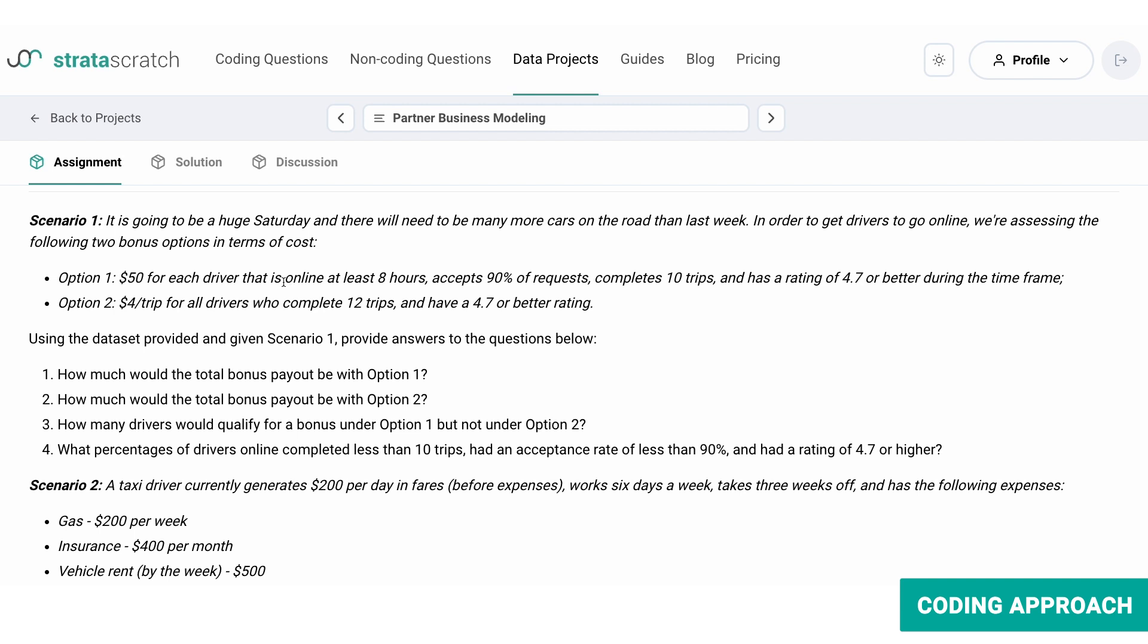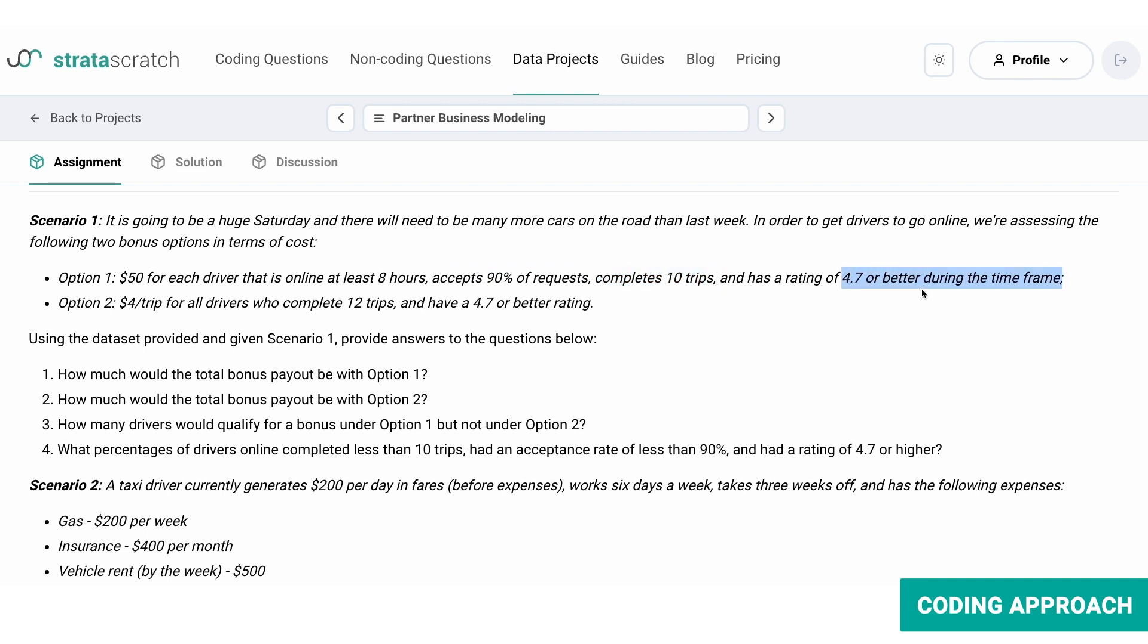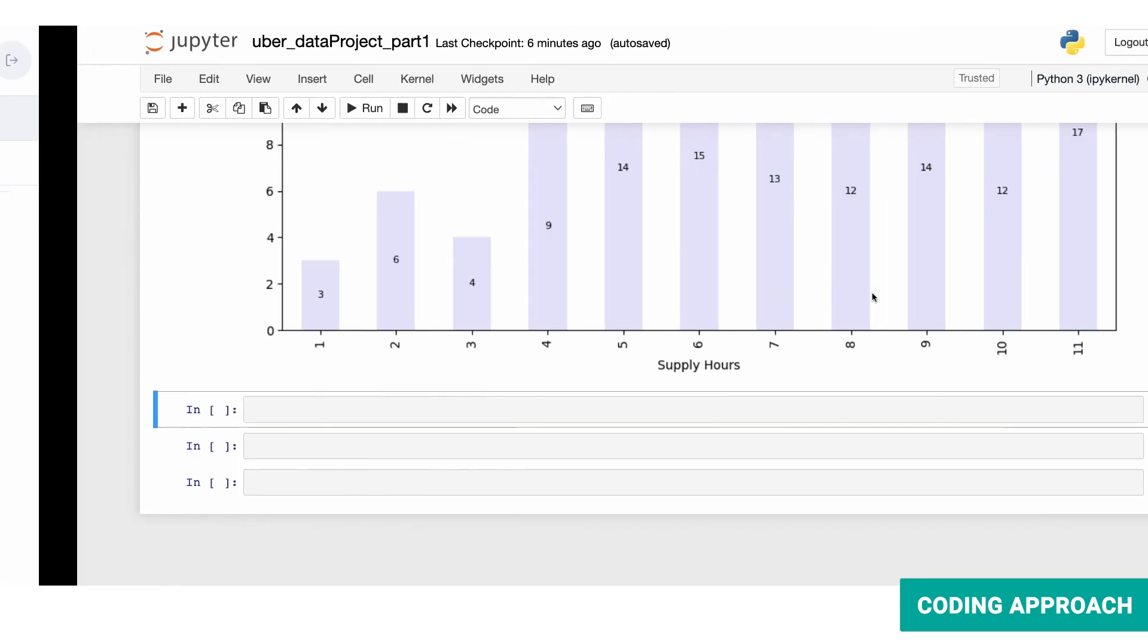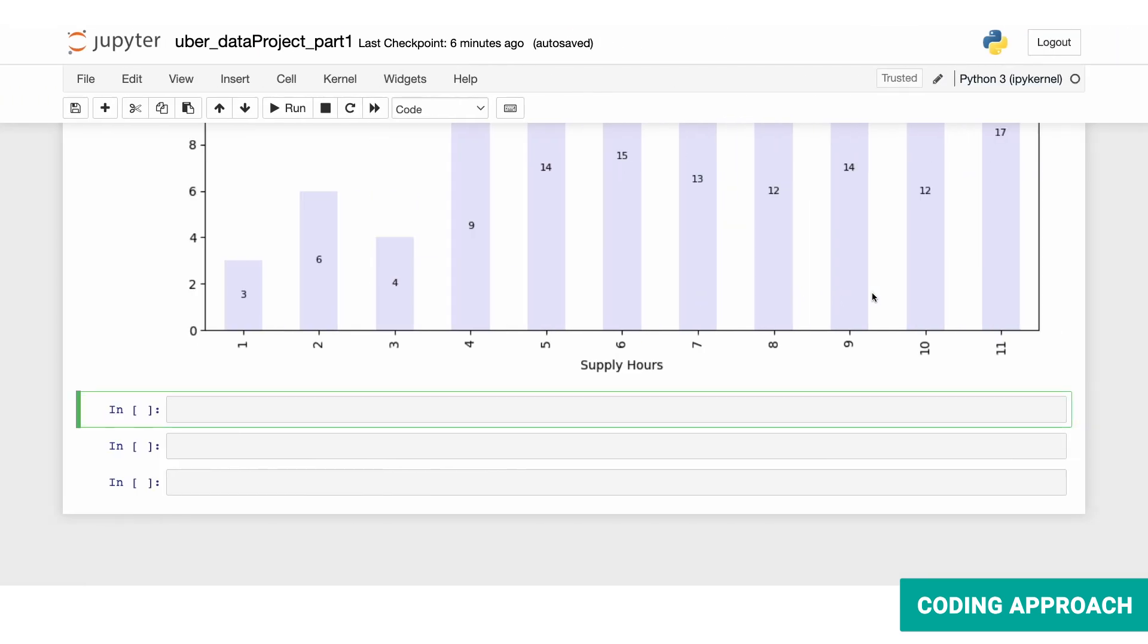Which are online for at least eight hours, acceptance rate of 90% or higher, complete 10 trips or more, and maintain 4.7 or better rating during the timeframe. They should meet the conditions at the same time. So we select from our data frame by defining these conditions separately and use ampersand to depict that we want all of these results to happen at the same time. Now let's see the code.